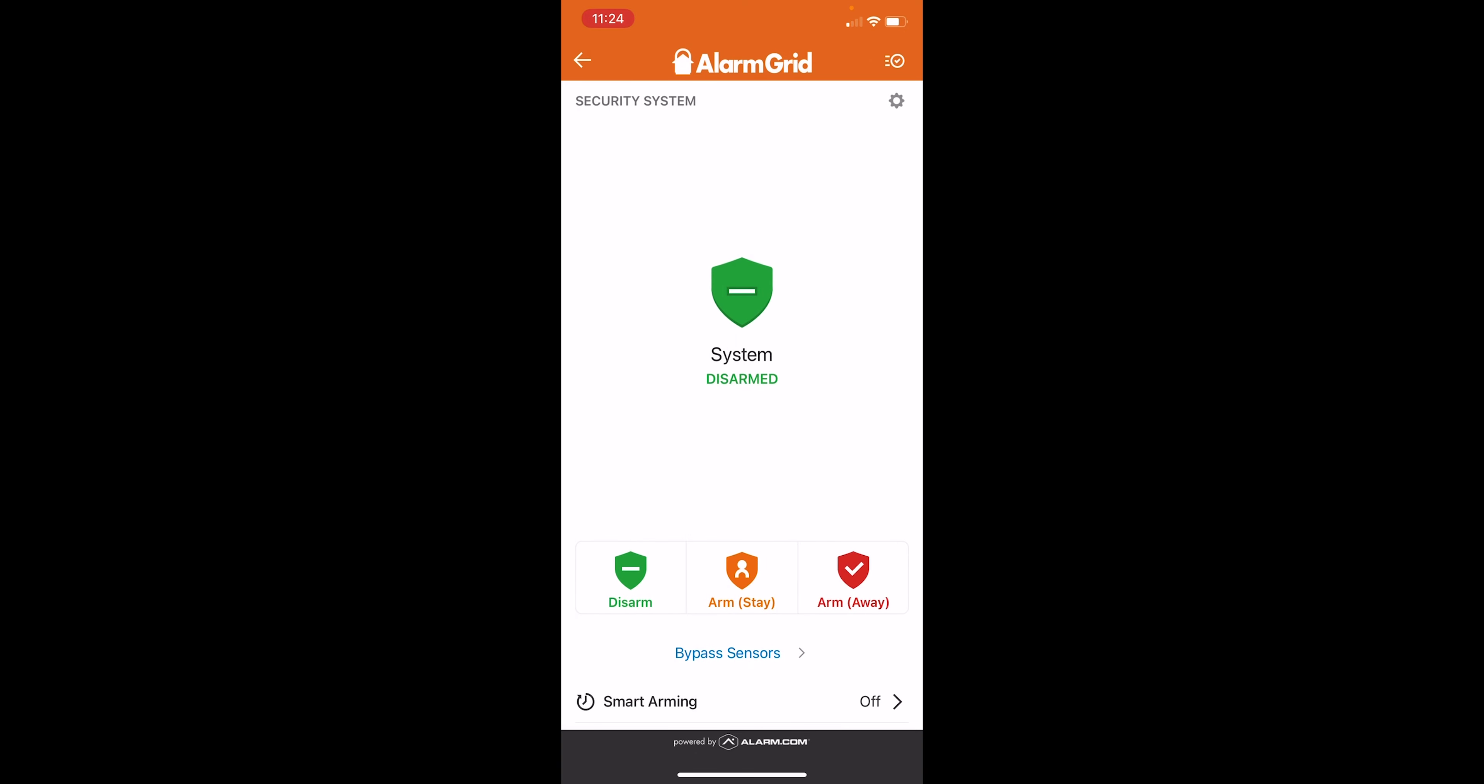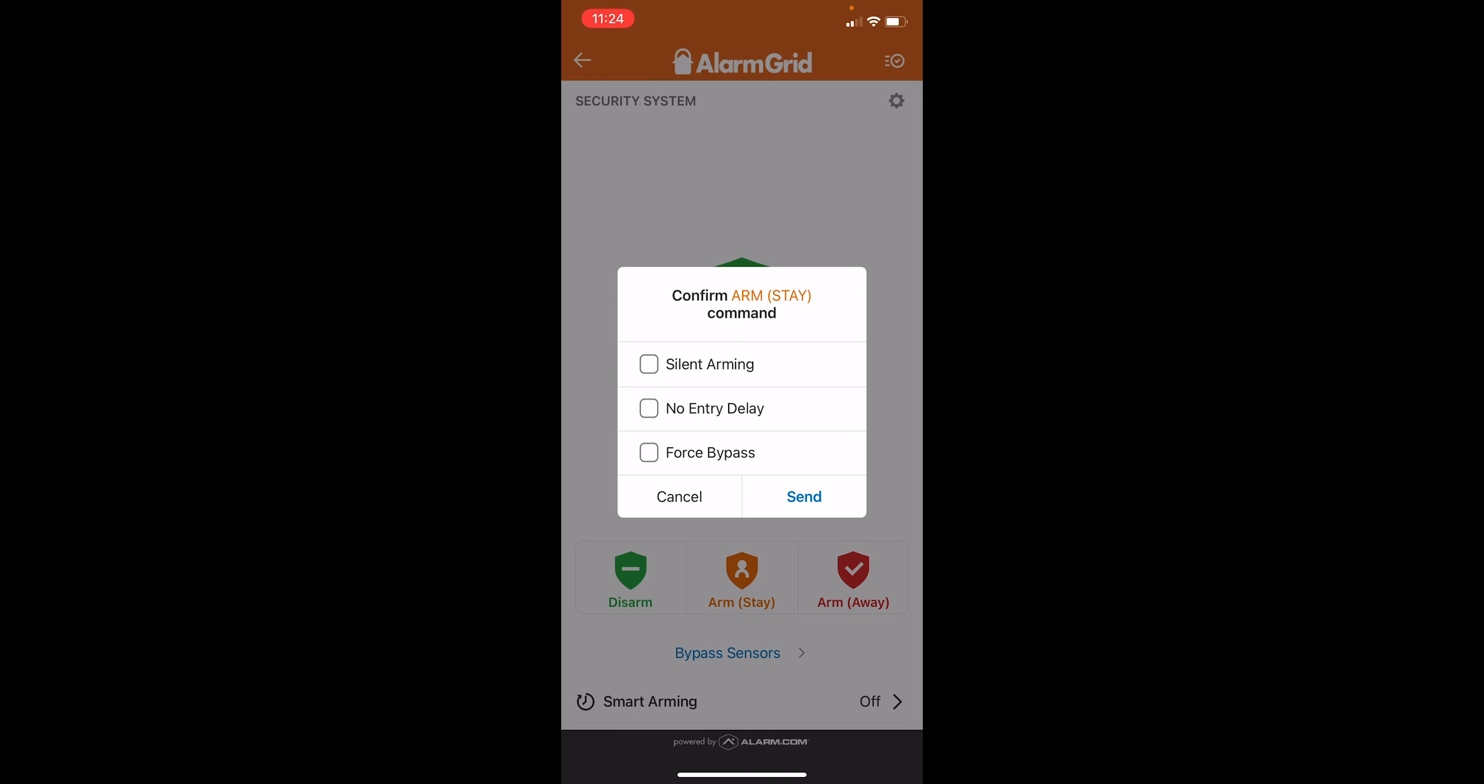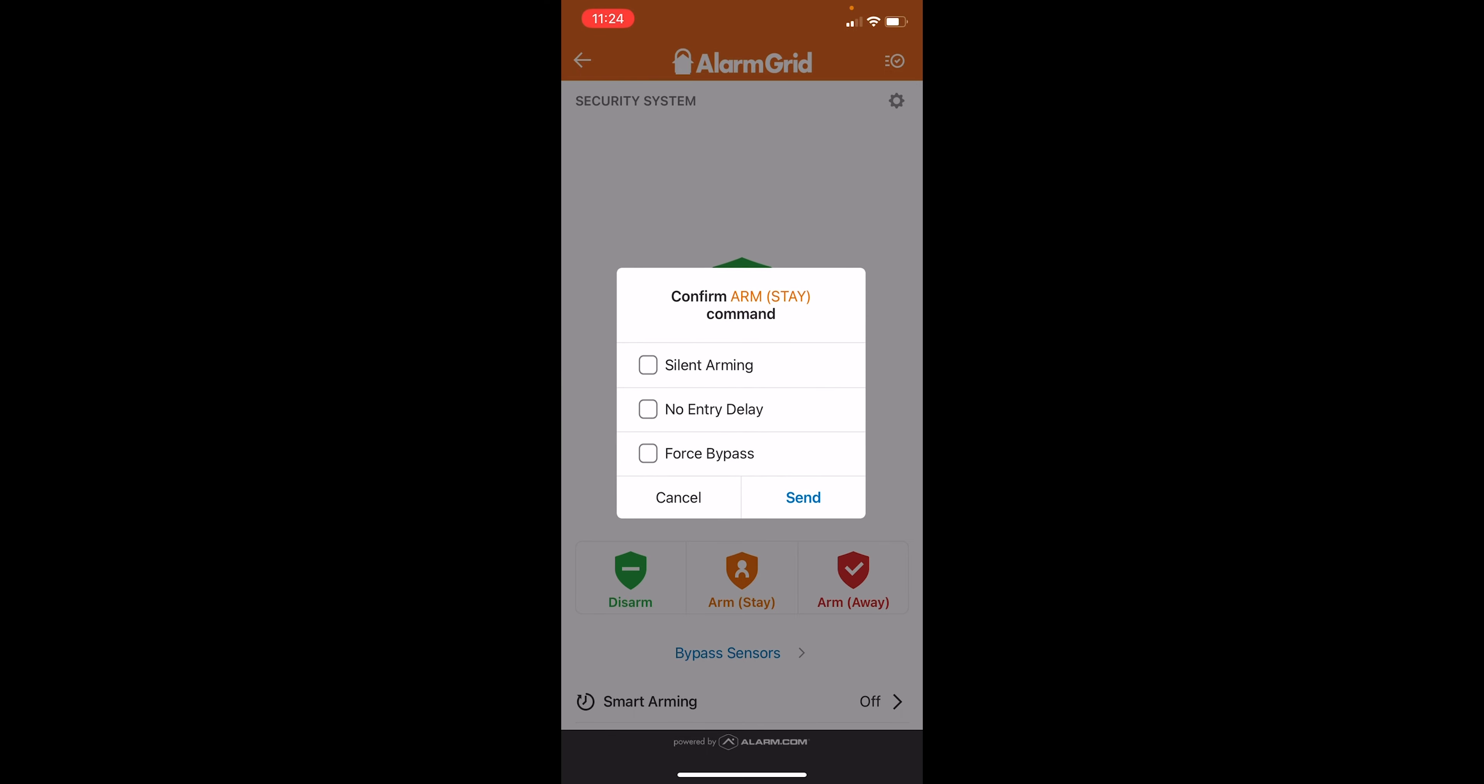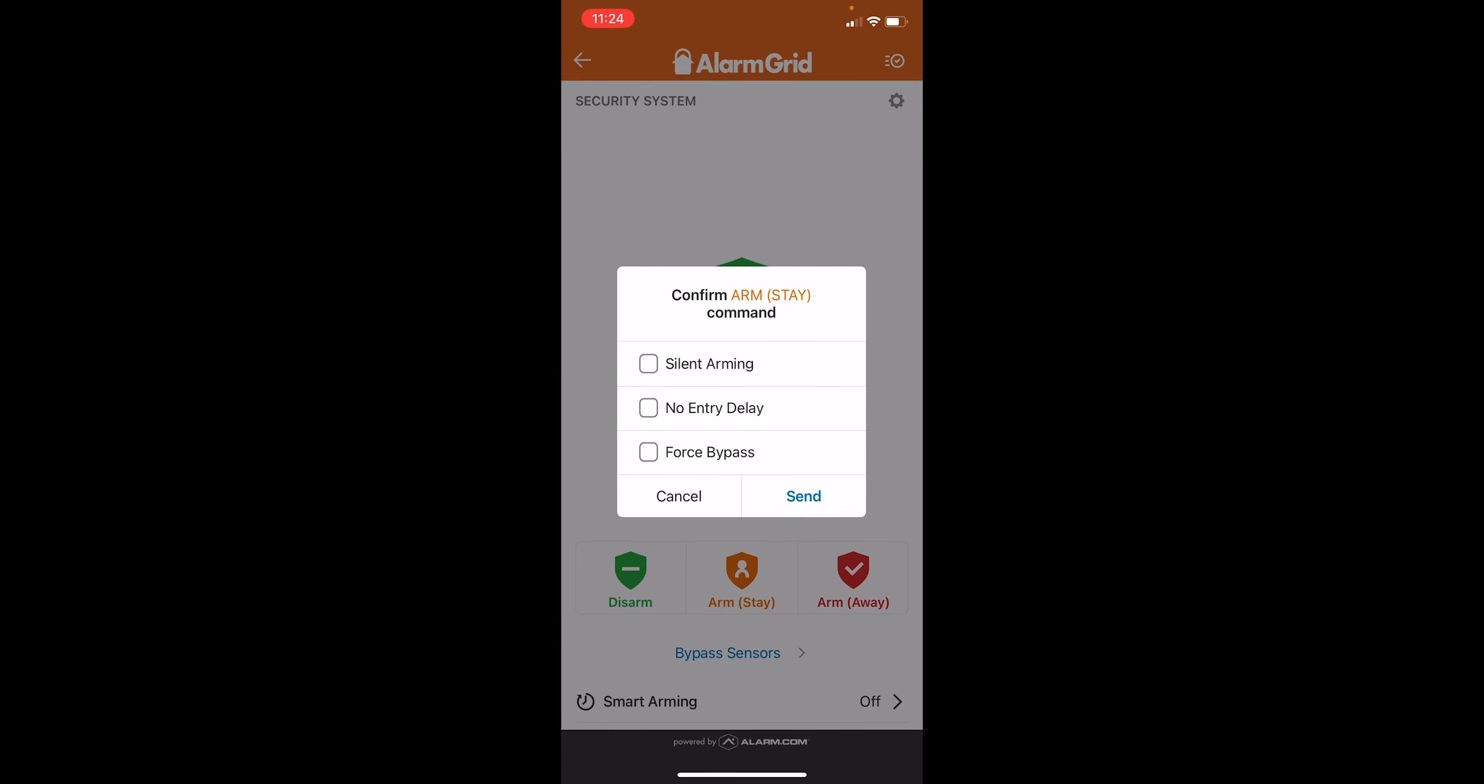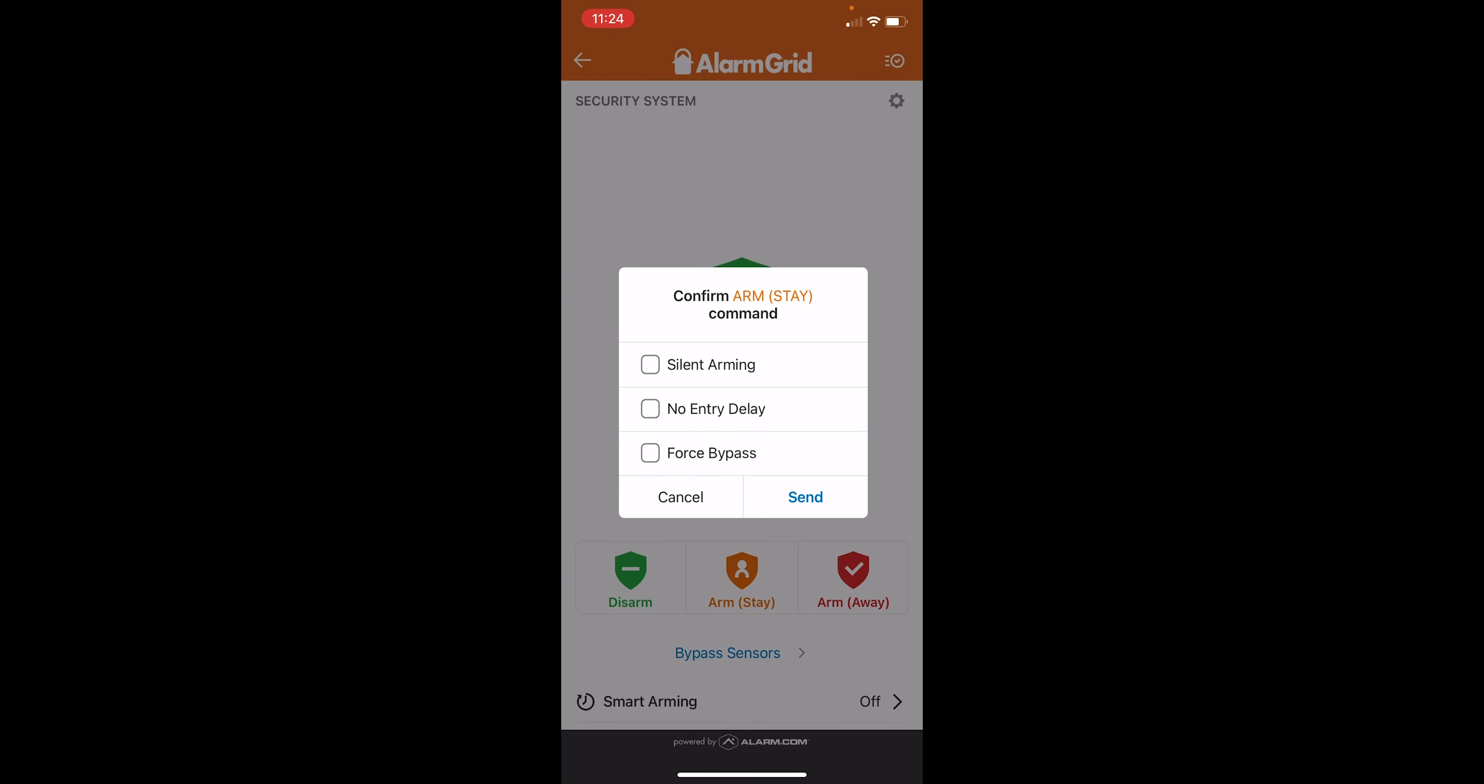Let's go ahead and set the system to arm stay. So simple enough, you just press the arm stay option. And then we have a couple more options here. Silent arming is there's going to be no exit delay beeping at the panel itself. No entry delay means that when the system is armed, any doors that are set up for an entry delay, this is what gives you time to come through the door, walk to the panel and disarm before the alarm sounds, we can disable that. So if the door opens, even if we have it set to a delay, it's still going to trigger the alarm right away.